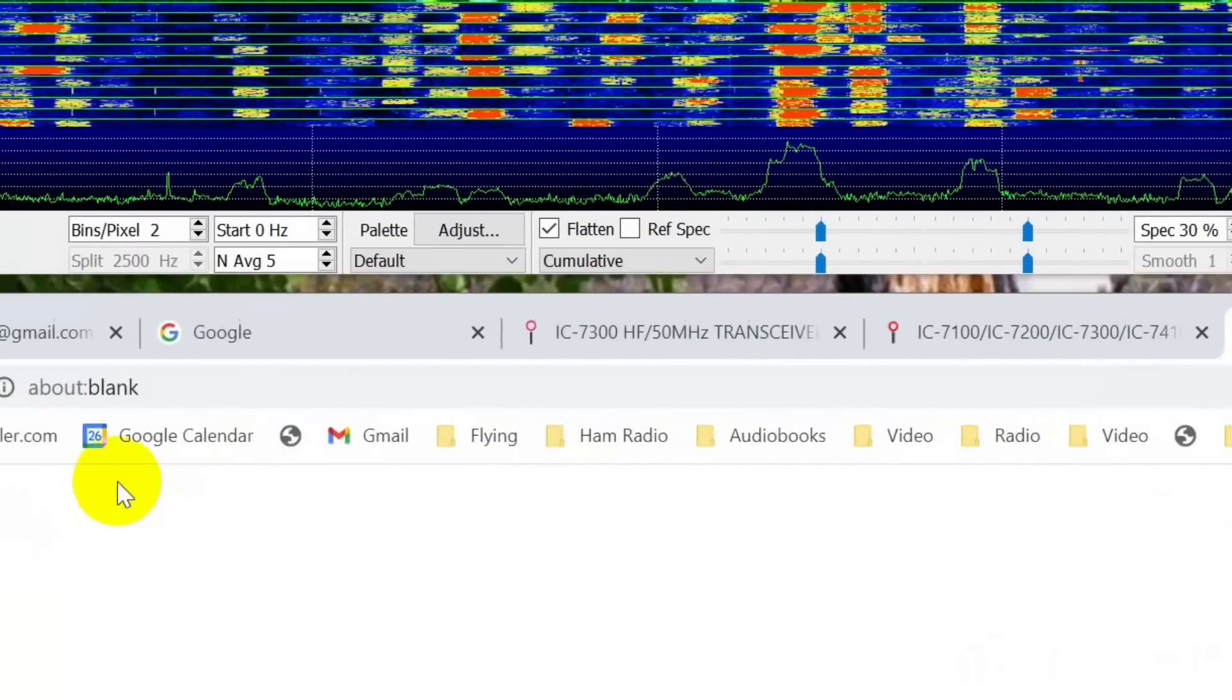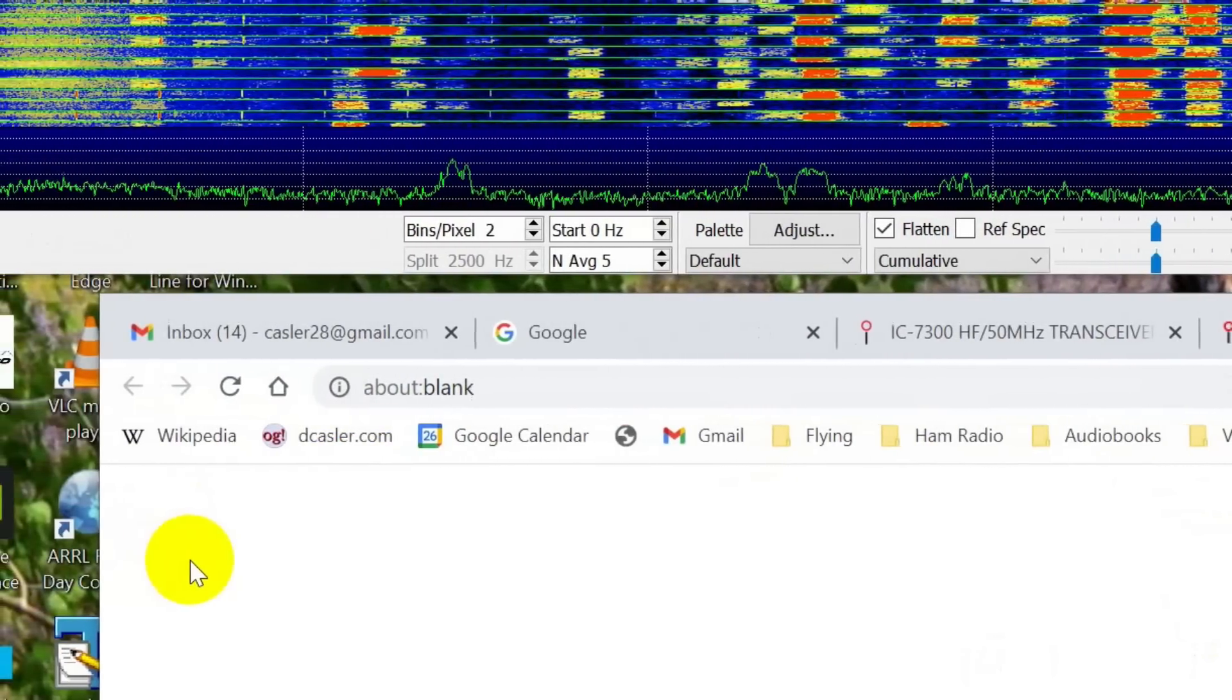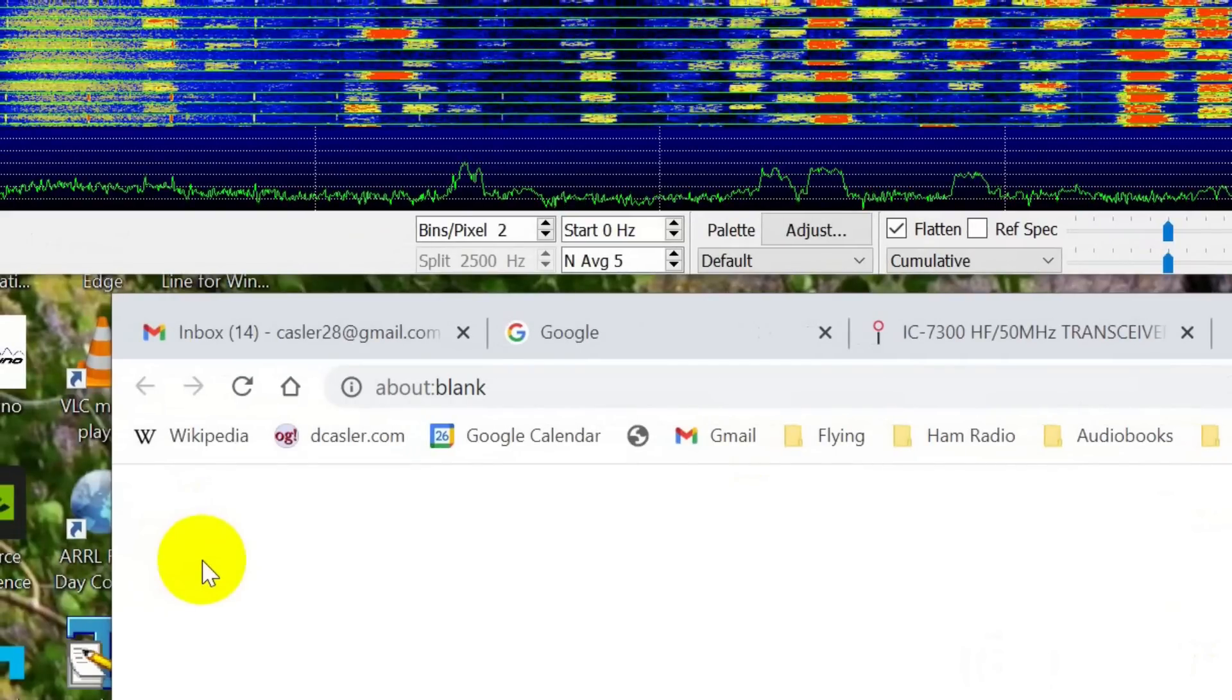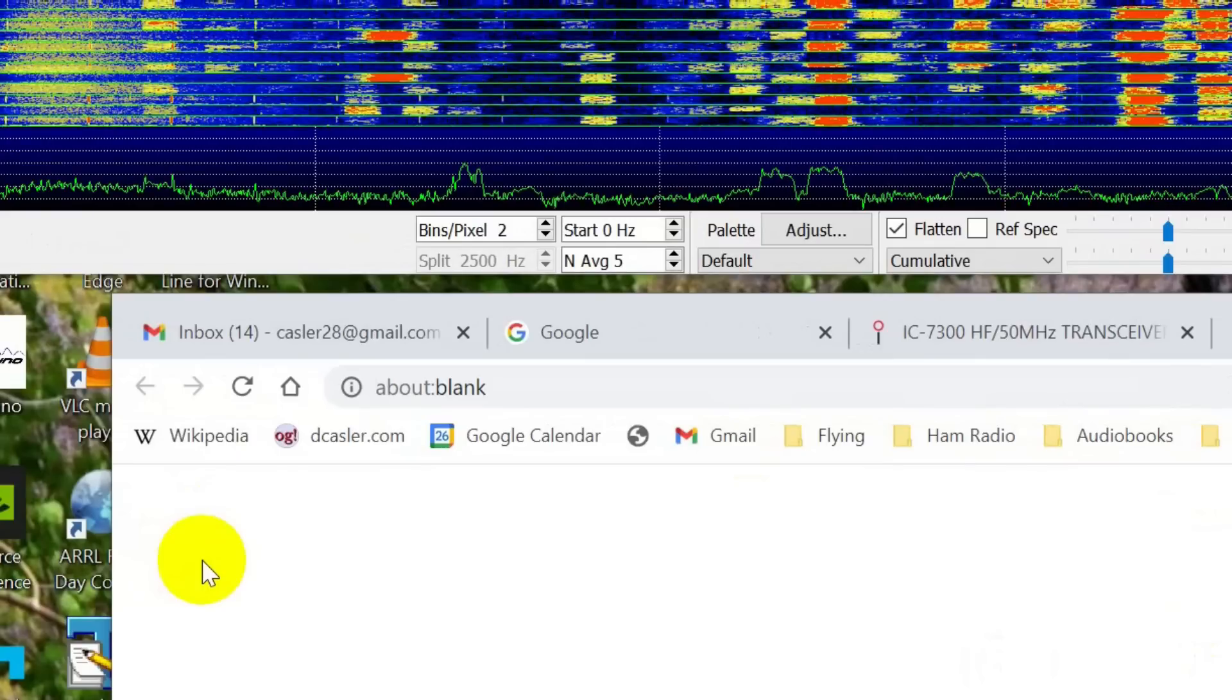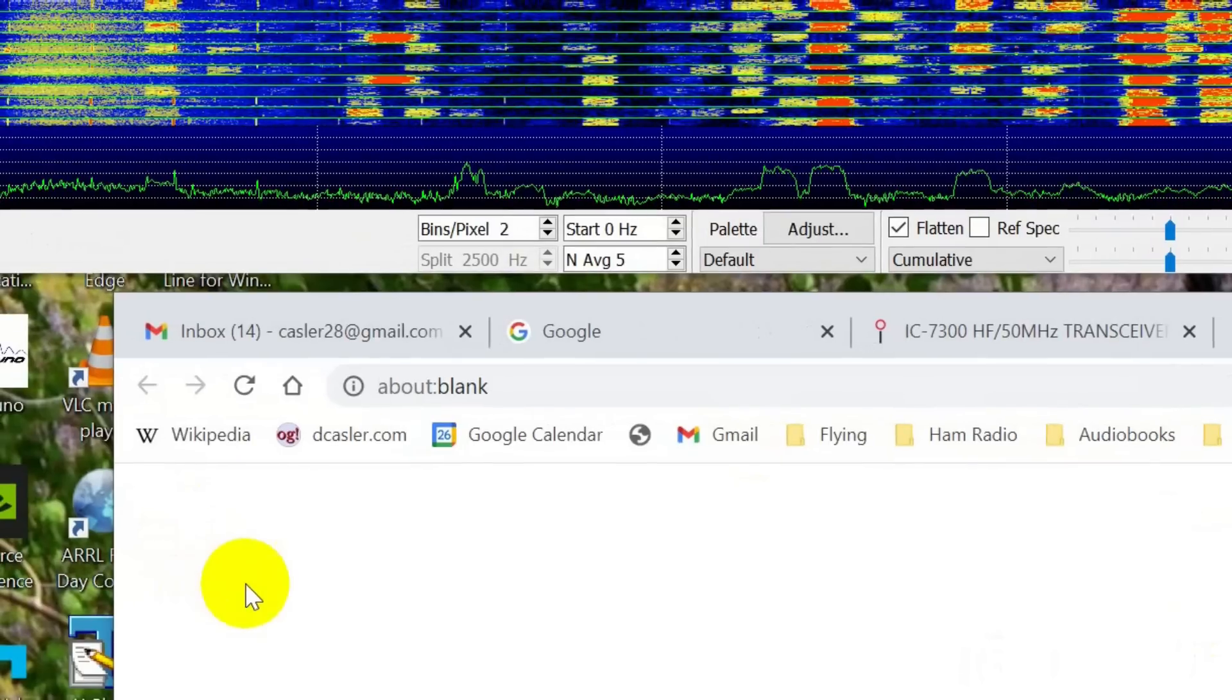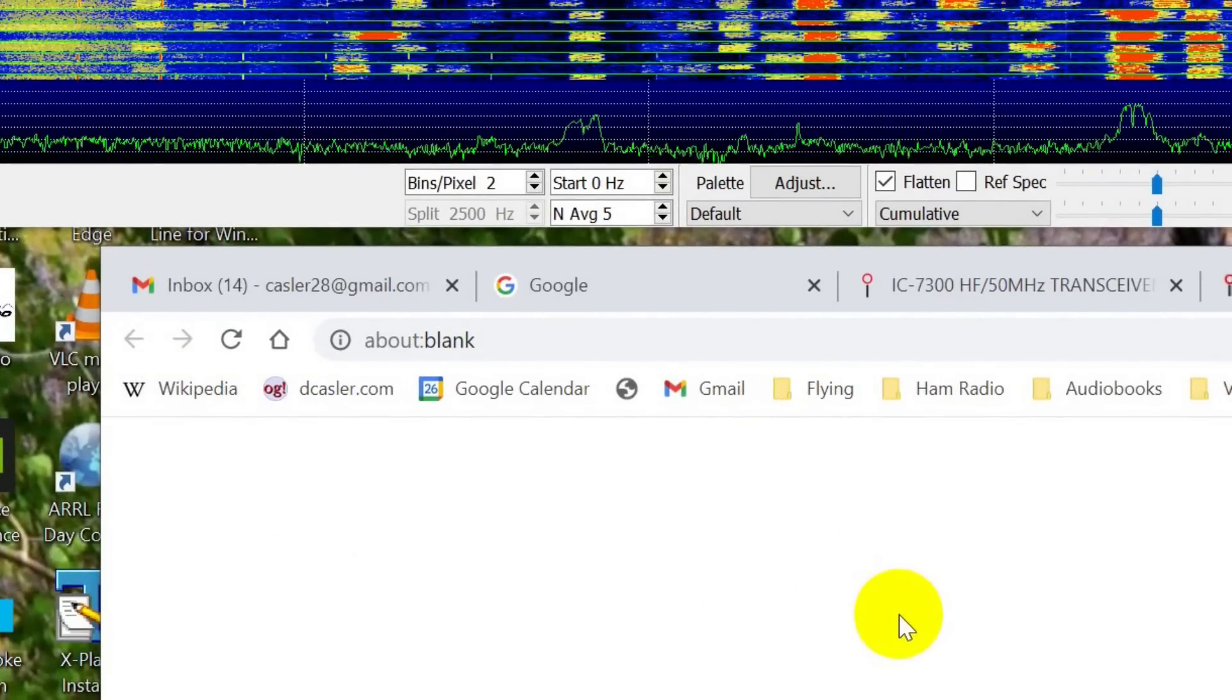Now the next thing that you will do will be to connect the radio USB to the computer USB, and it will run through a few things and then be happy.